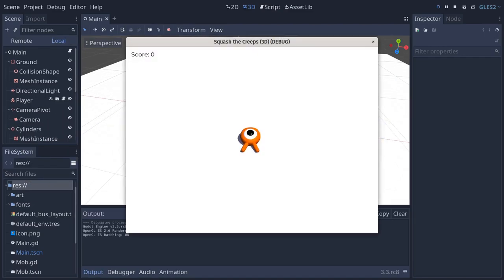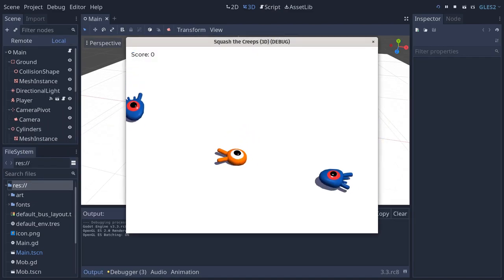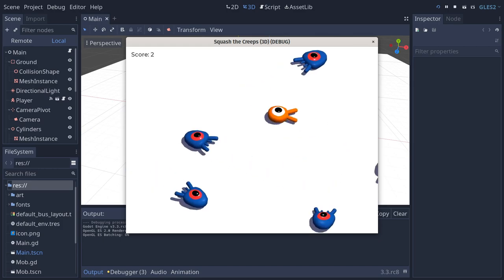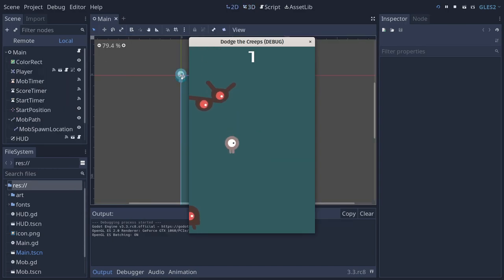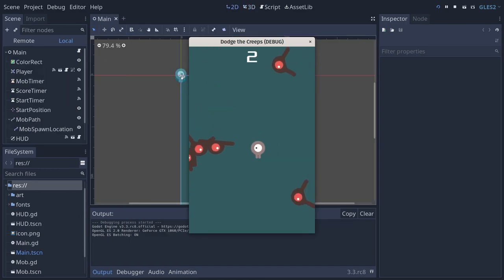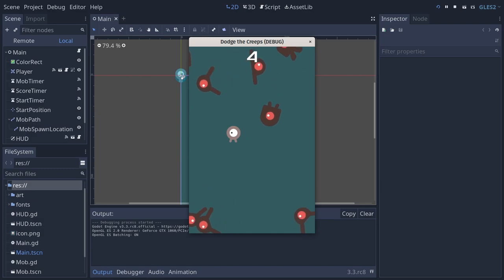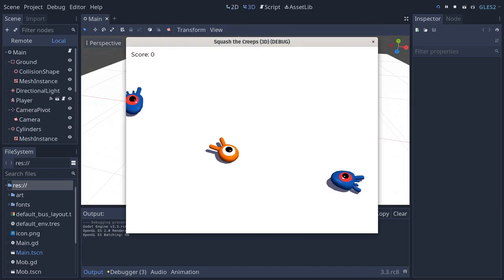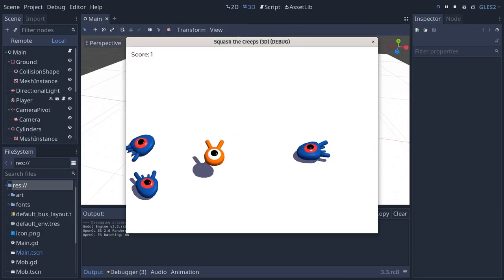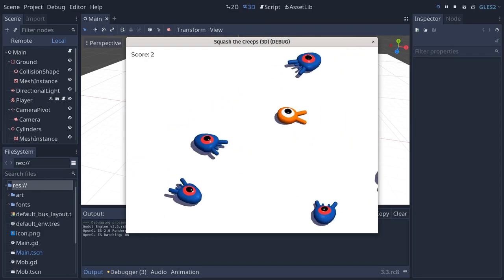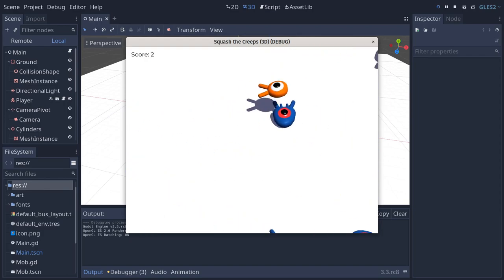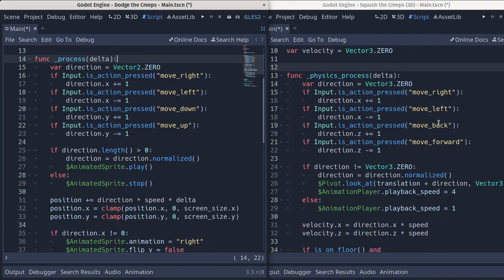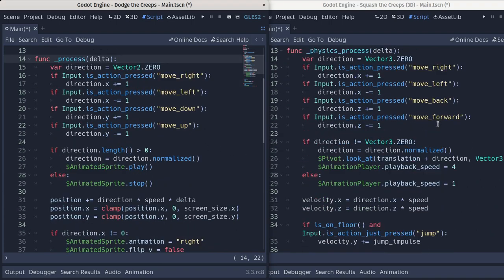In this beginner-friendly tutorial, you're going to create a complete game from scratch with Godot in 3D. It is similar to the one we did last week, and on purpose — it's not exactly the same game. The mechanics are a bit different as you have to squash enemies, and you'll get to learn new Godot features. Having similar games will help you see how similar 2D and 3D game code can be.